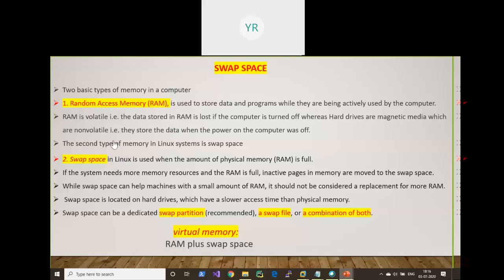The second type of memory in a Linux or Windows system is swap space. Swap space is used when the amount of physical RAM is full. For example, if you are browsing the internet, opening many Chrome tabs, working with spreadsheets, and running video all at the same time, the physical memory (RAM) can become full, causing your system to get stuck or crash.